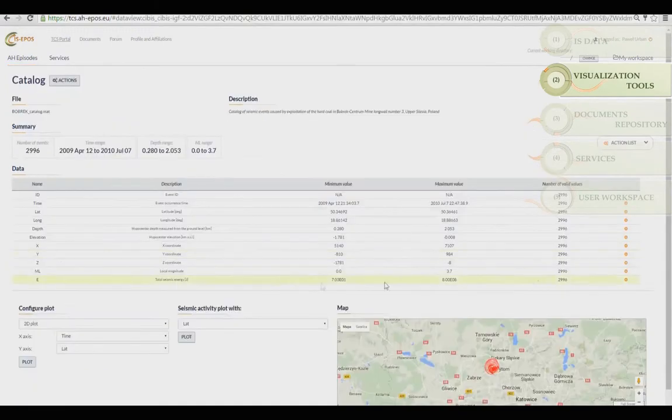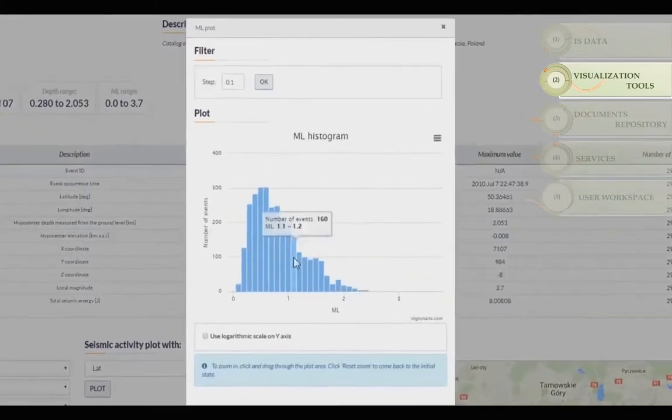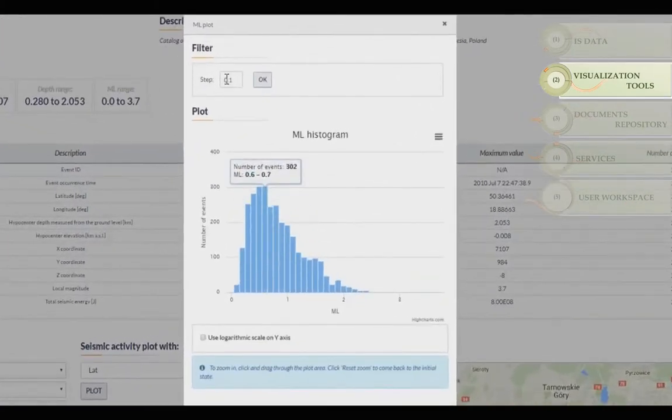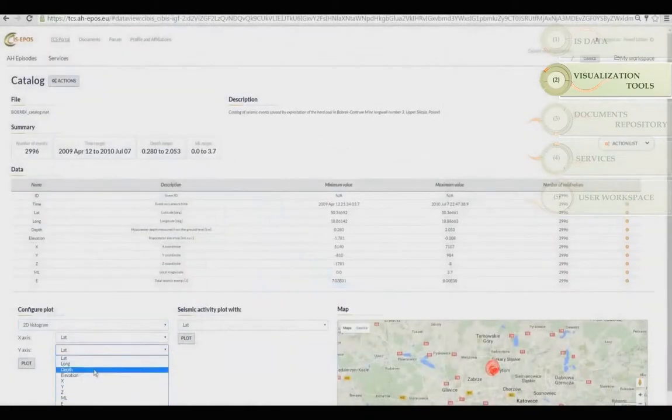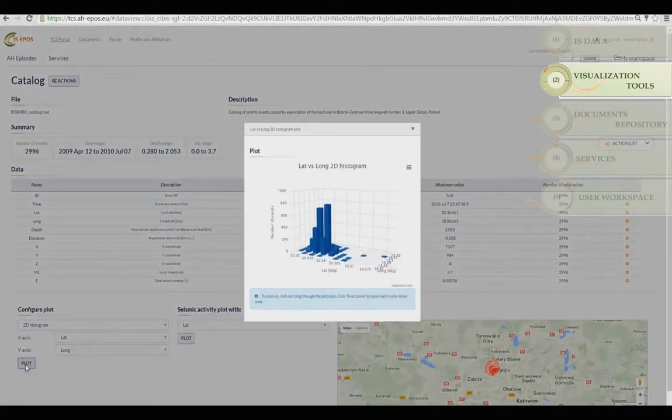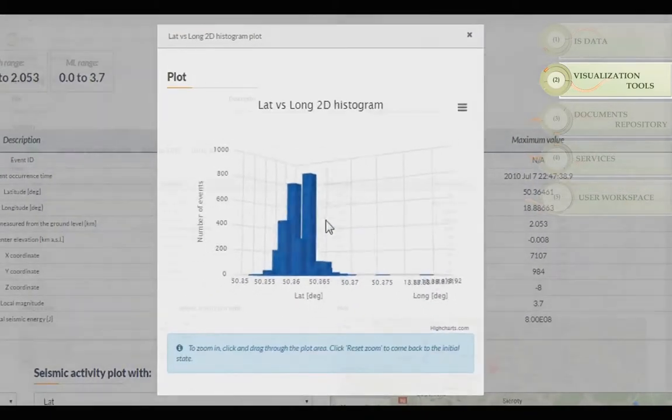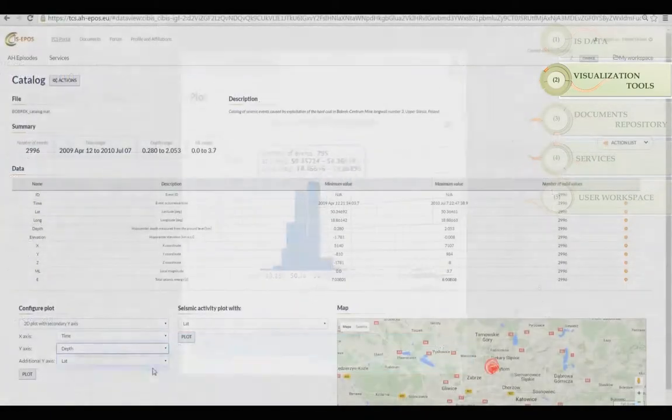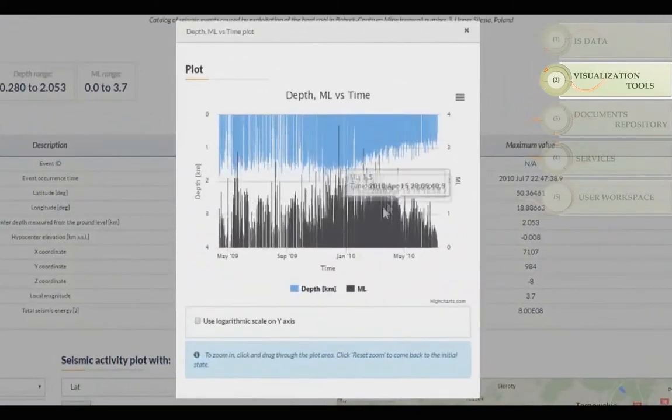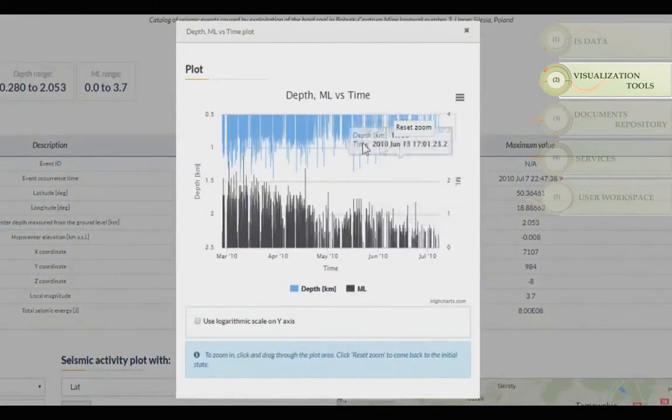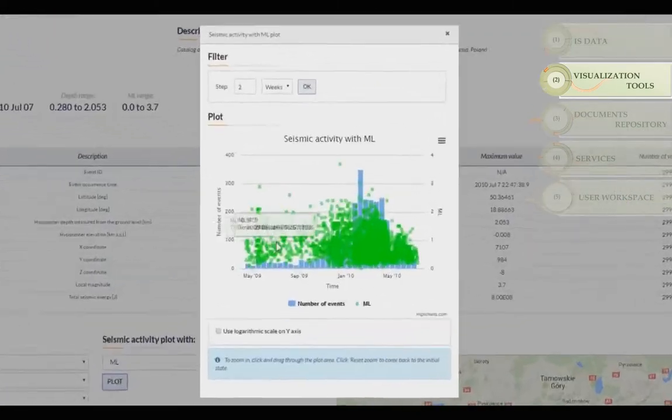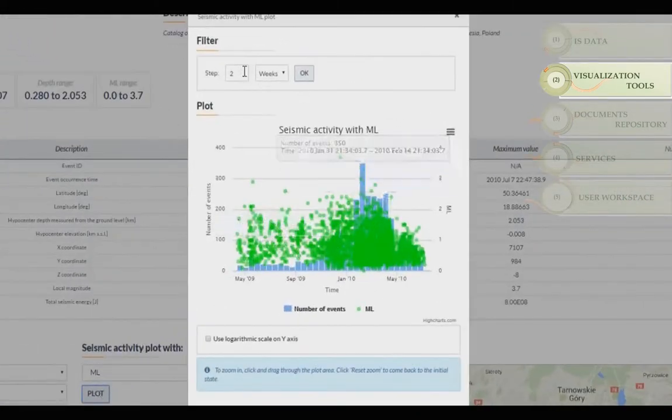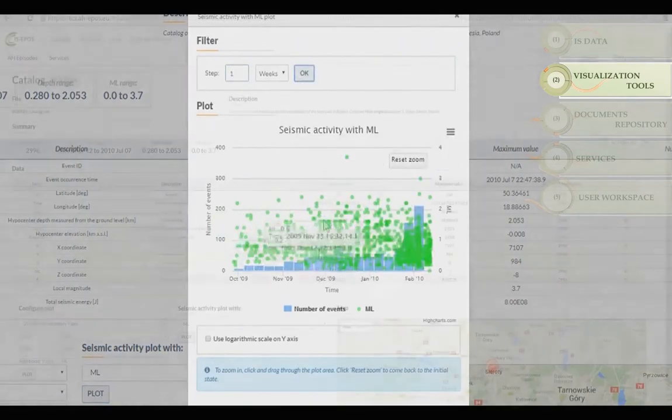You can view the data as histograms—simple, cumulative, or reverse—2D histograms, 1D and 2D plots with a secondary y-axis, plots with seismic activity, and 3D plots.